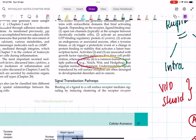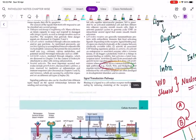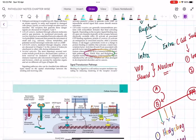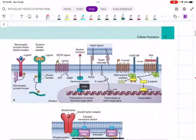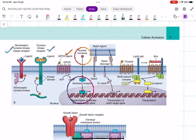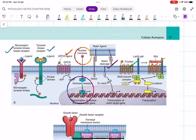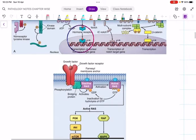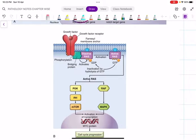So we have Notch, Wnt, and Hedgehog pathways. In the picture, we have many receptor types: tyrosine kinase receptors, non-receptor tyrosine kinase, GPCR, nuclear receptors, Notch, Frizzled, and Wnt. There is no need to memorize every name - in the coming chapters we will see each pathway and receptor in detail.